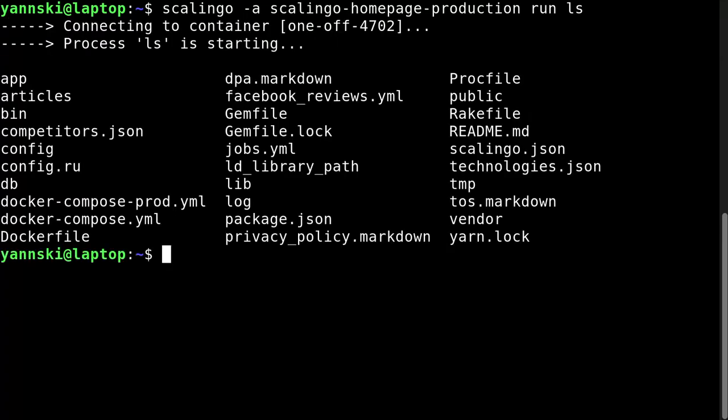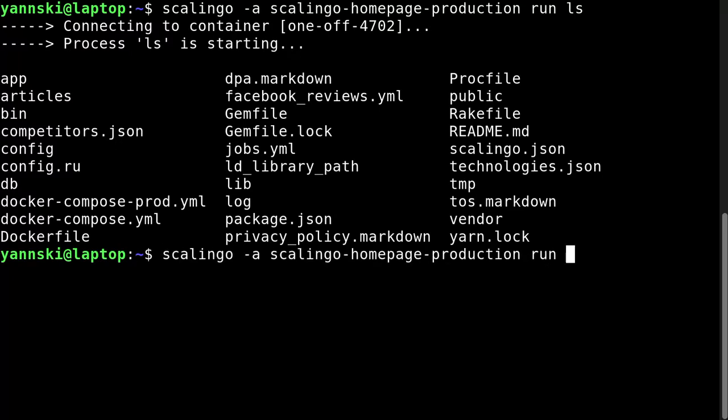So this is the list of files and directories of the application. But let's do something more useful. Let's run an entire bash shell.